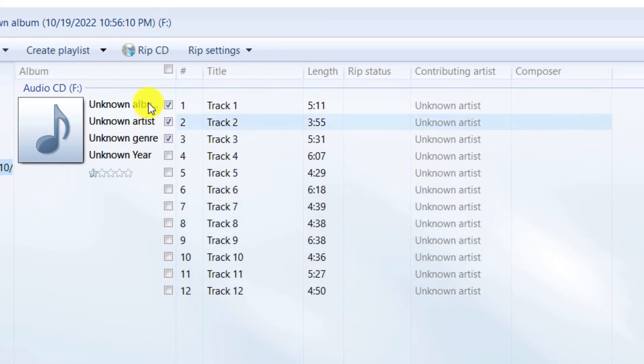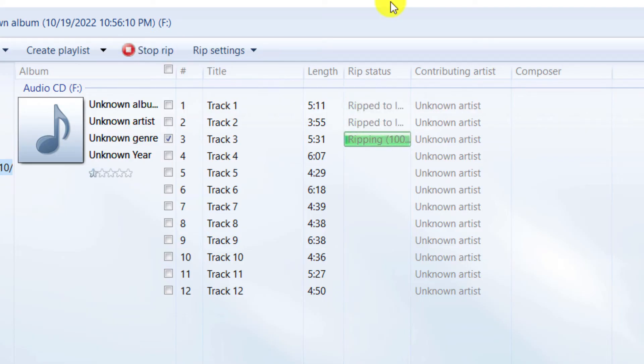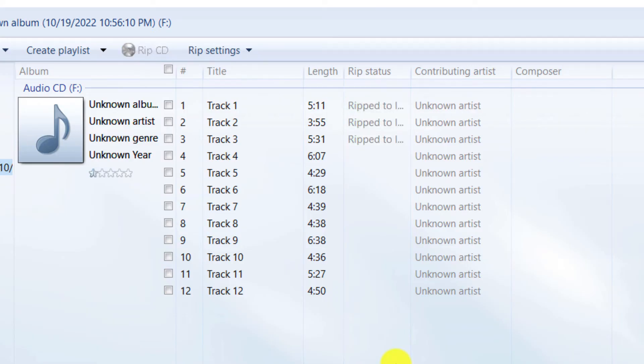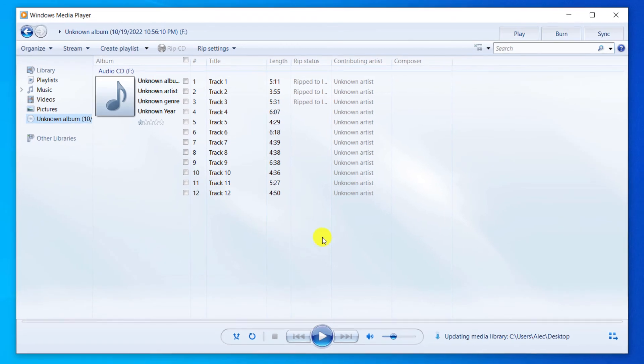Finally, we click on RIP CD. The convert operation was completed successfully. We close the window.